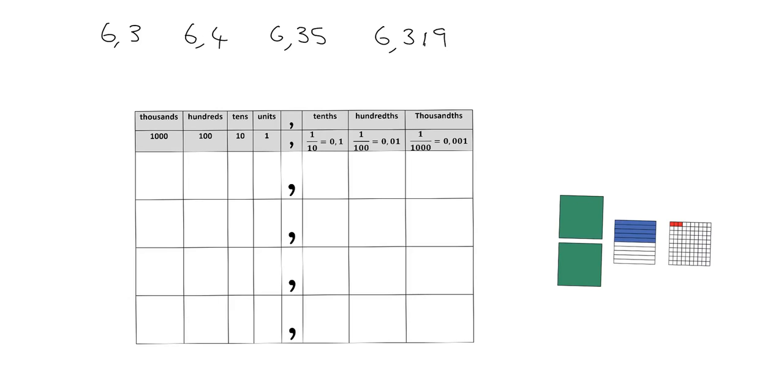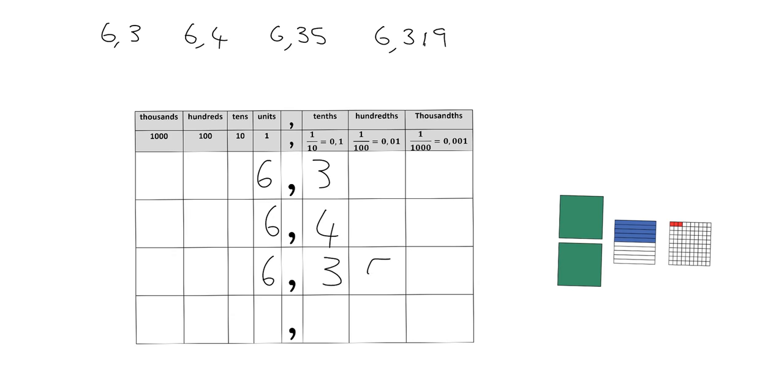Write them in descending order, that means to write them from biggest to smallest. Now what I find very useful is to put them all into a place value table. So let's do that and I'll explain why. So 6.3, 6.4, 6.35, and 6.319.